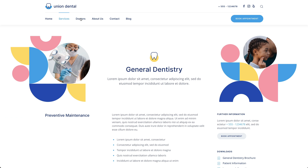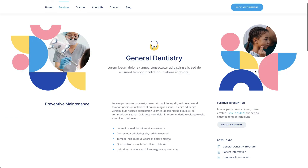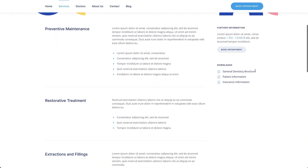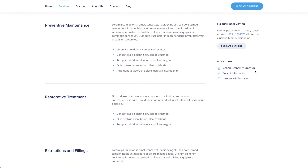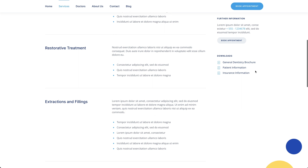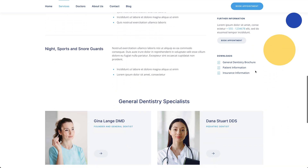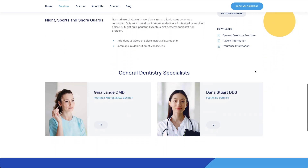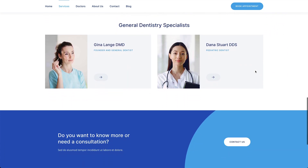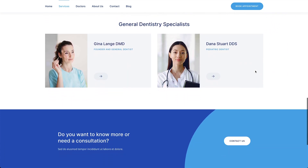The general dentistry page has a two-column layout. The column on the right sticks to the top of the viewport while scrolling down. The page ends with a doctor's section and a call to action.